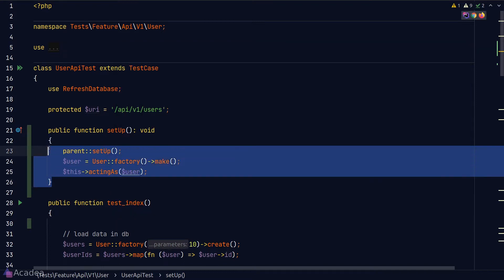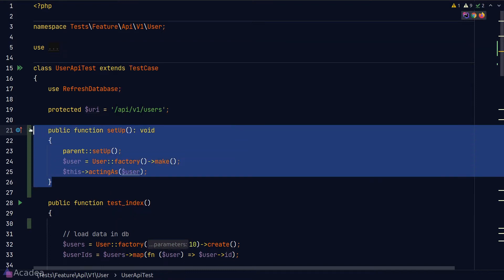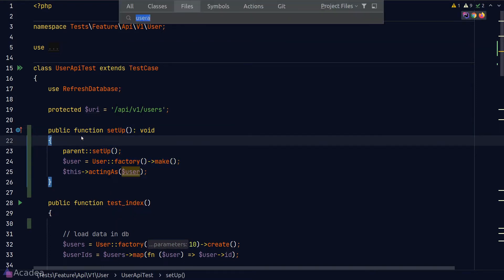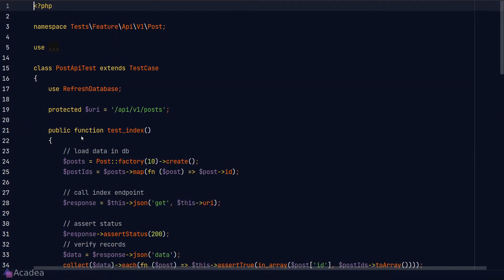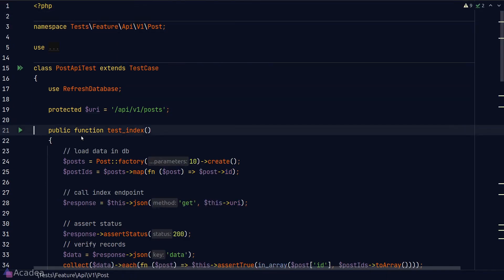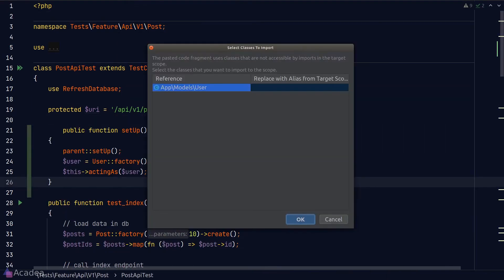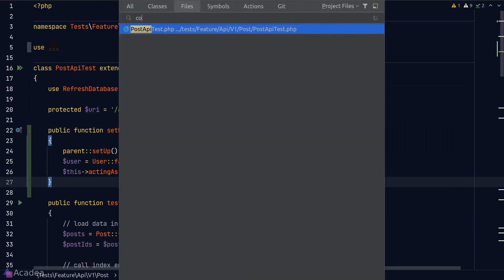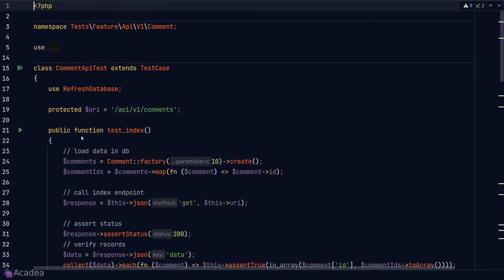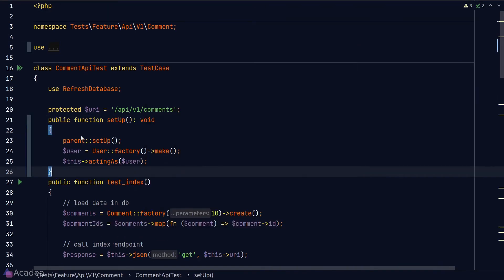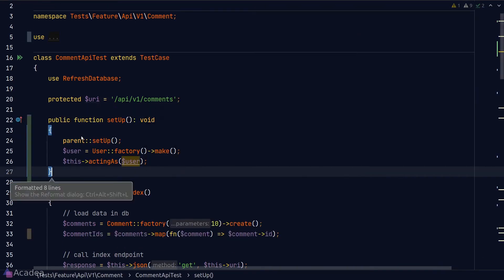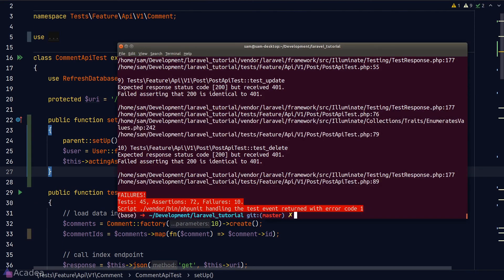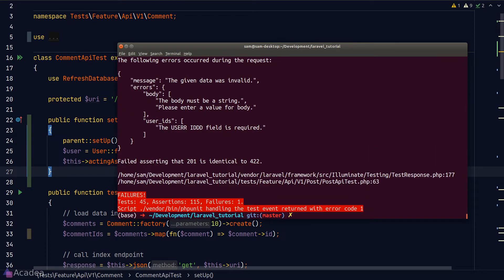Now the next thing that we want to do is to copy and paste this code to the other test classes as well. We'll paste it in our post API test and also comment API test. Let's go back to our terminal, run our test again. And we're down to one error.